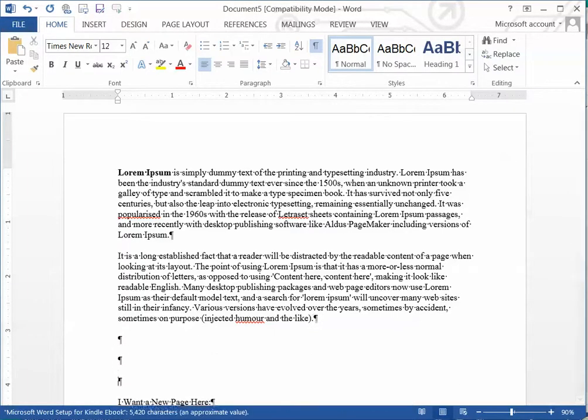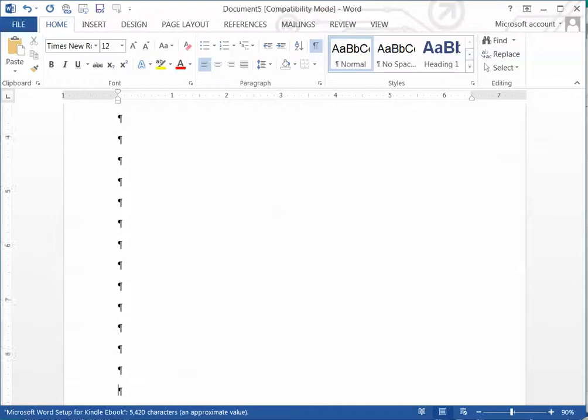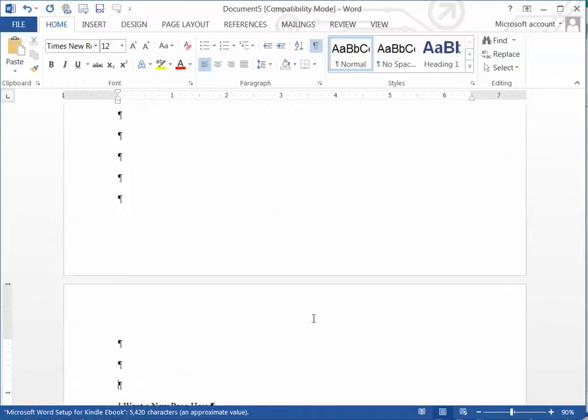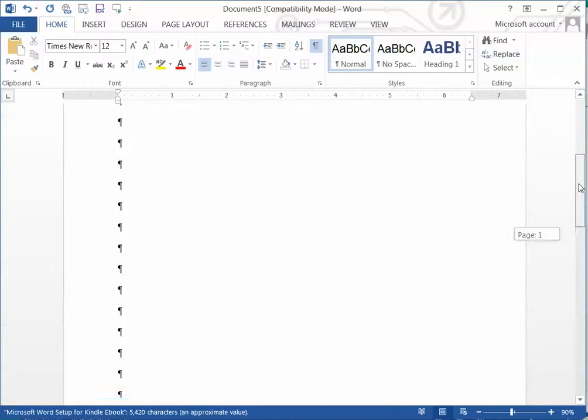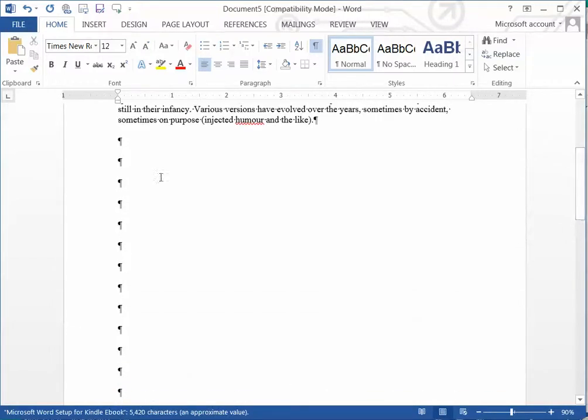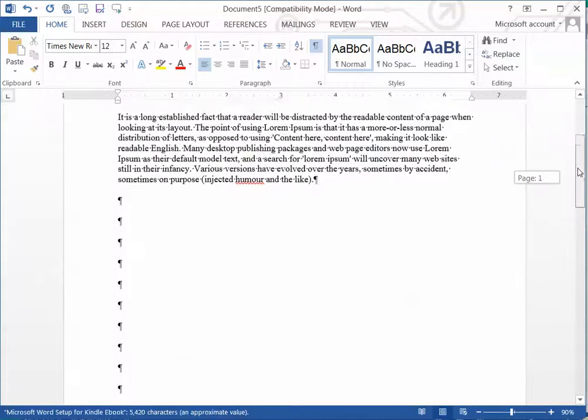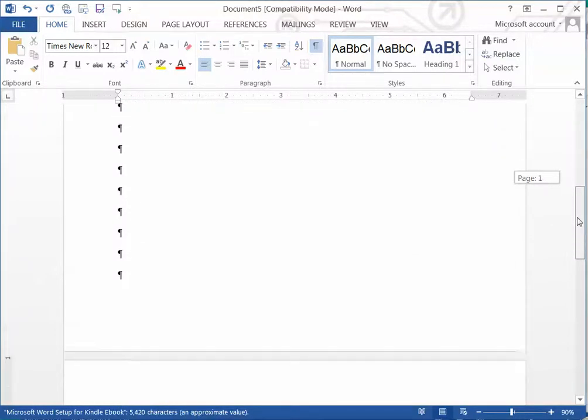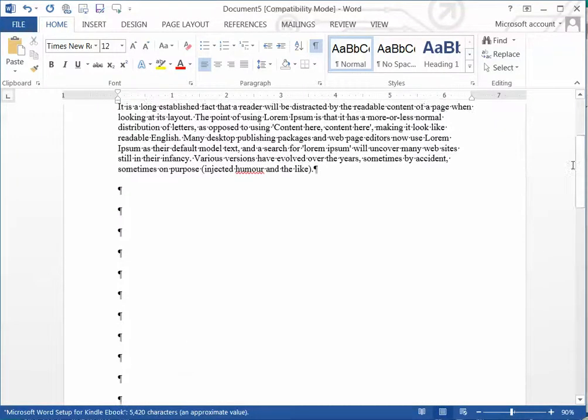They click the enter key until they get to the top of the next page, and normally in a document that would be fine, except this puts in all of these spaces that are registering in a computer at Kindle. You don't want all of these big spaces because it'll look horrible on the Kindle ebook.